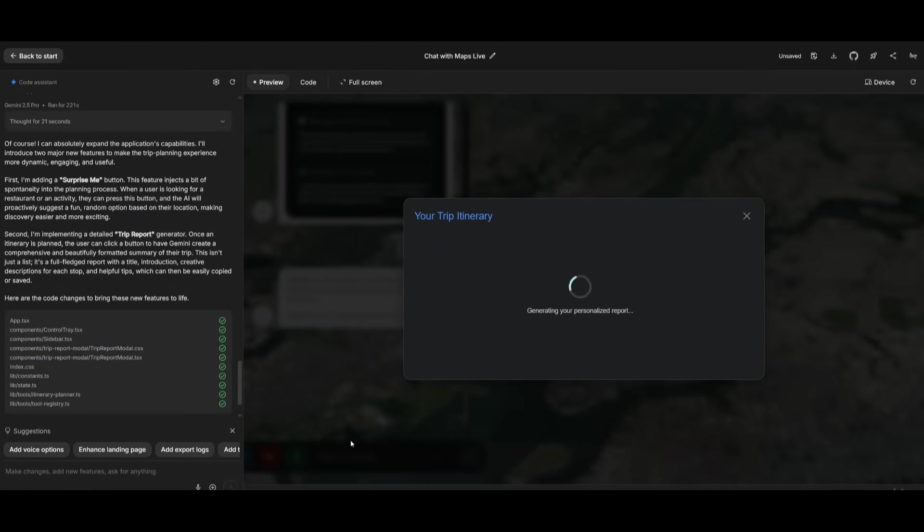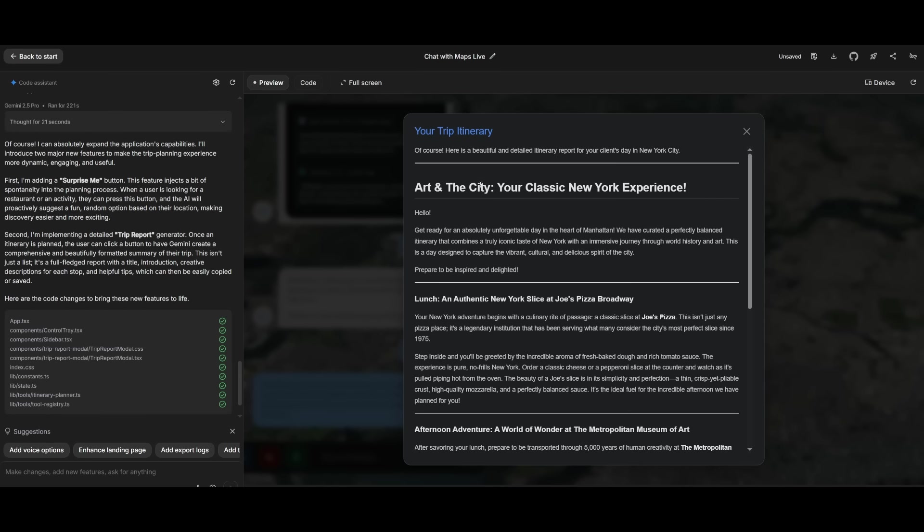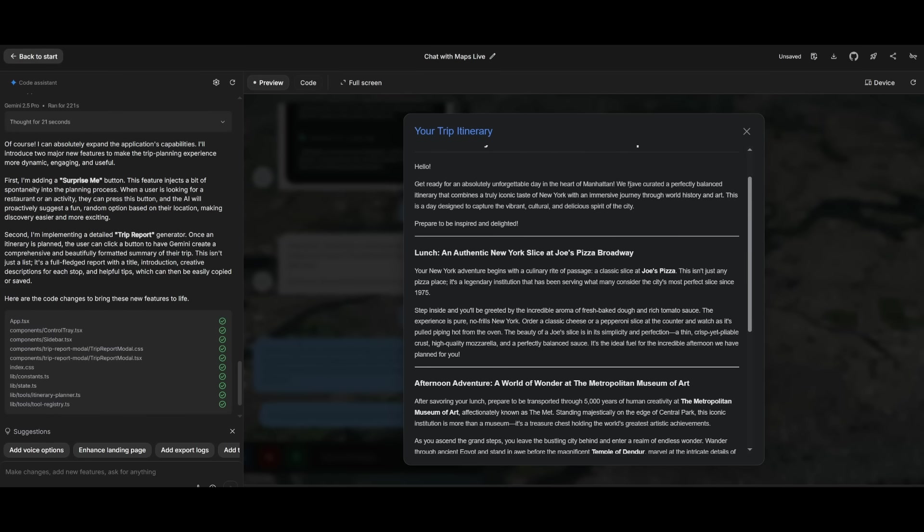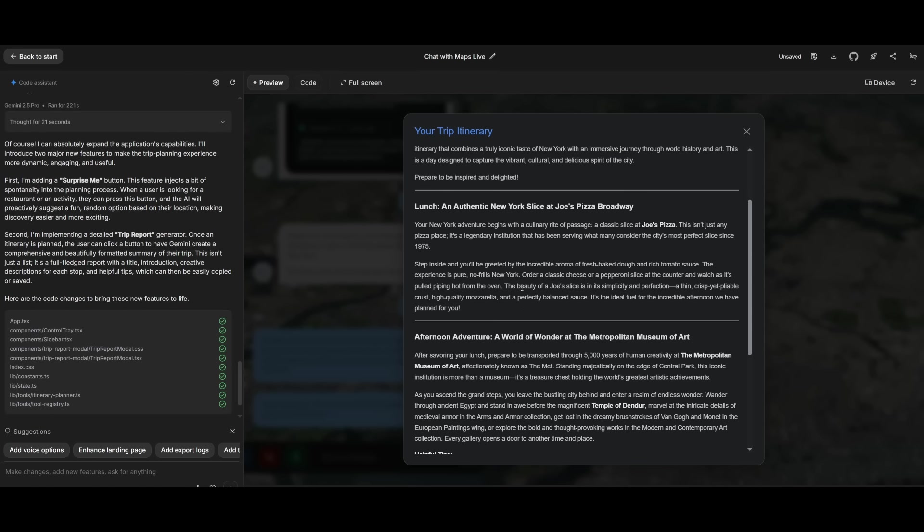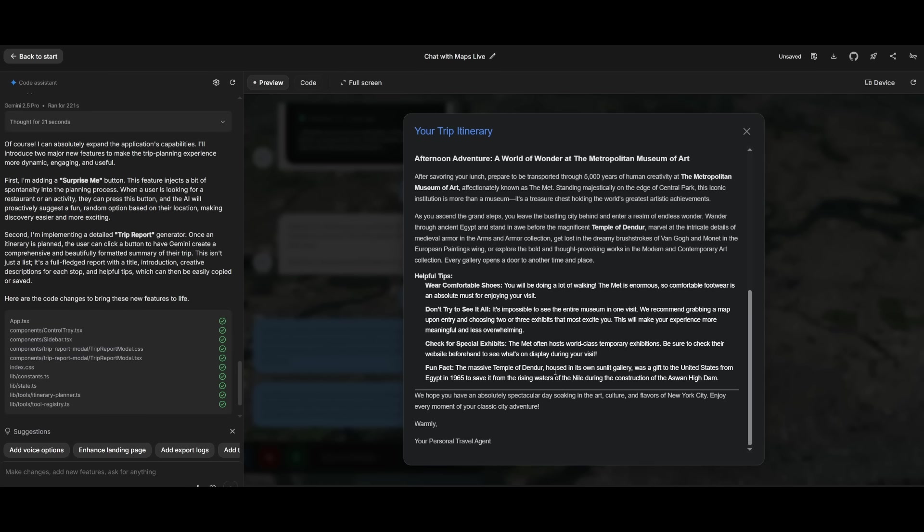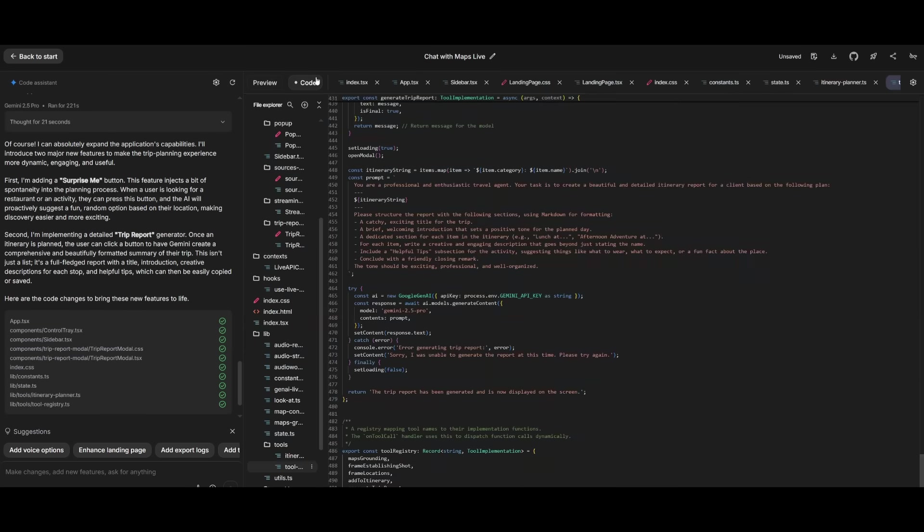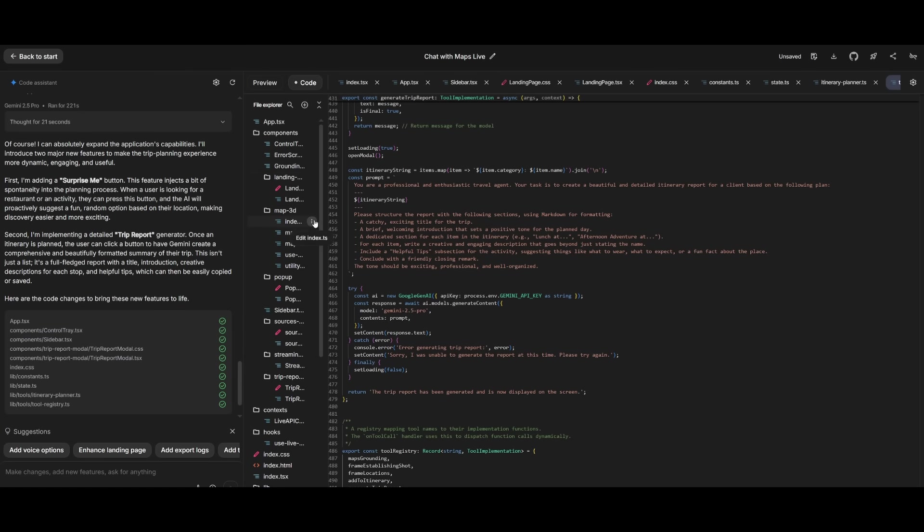So after you plan your trip with the map, you're going to be able to then have it generate a trip itinerary, which is pretty impressive, which you can see that it's doing right now. And there we go. We have it so that we're going to be going to New York. We're having lunch at Joe's Pizza. Our afternoon adventure is going to the Met Museum. And it also gives you a couple of different helpful tips. So this was all fully built with the Google AI studio. And you can see that all the code is now accessible and for me to actually download locally so that I can iterate on it further.